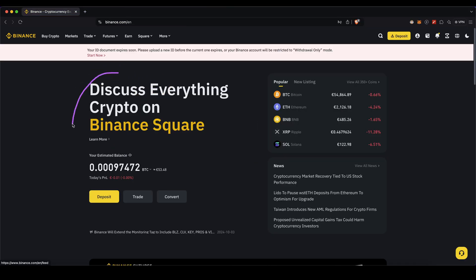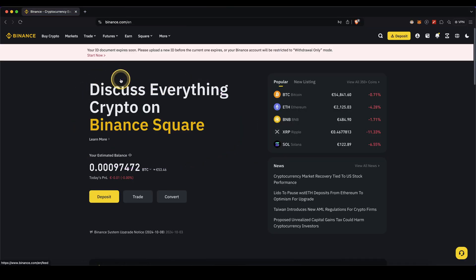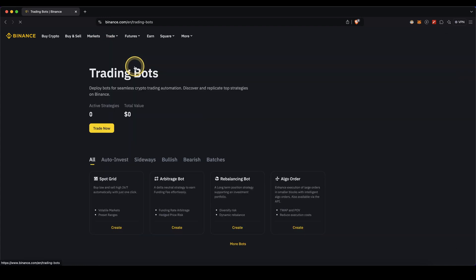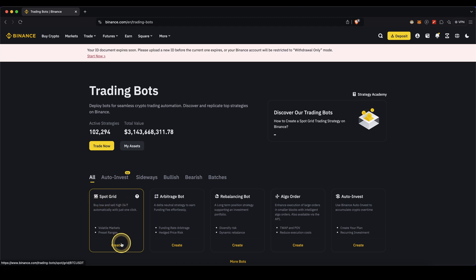Once you have money deposited to your account, we can now use it to run a trading bot. To do that, simply go up here to Trade and then click on Trading Bots. Then go down here and click on Spot Grid and click on Create.